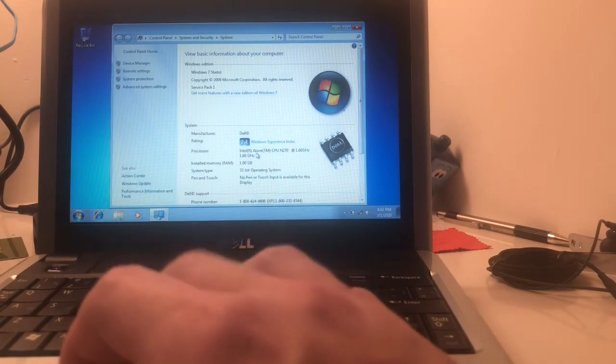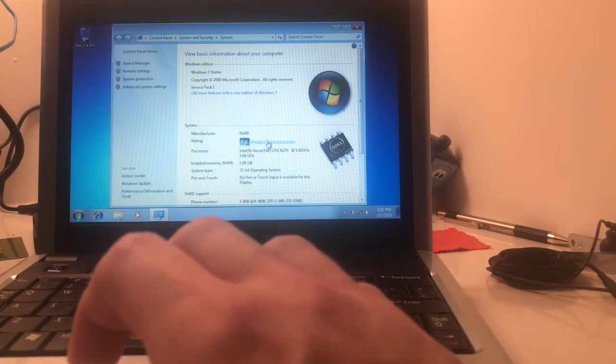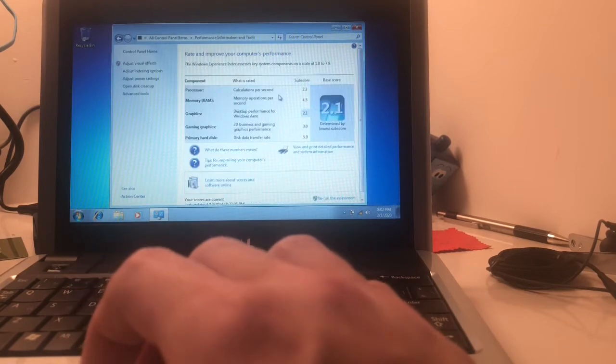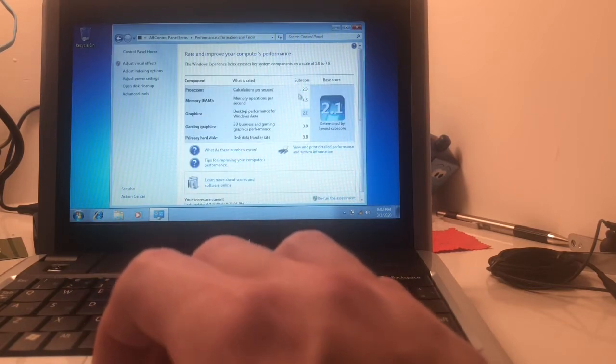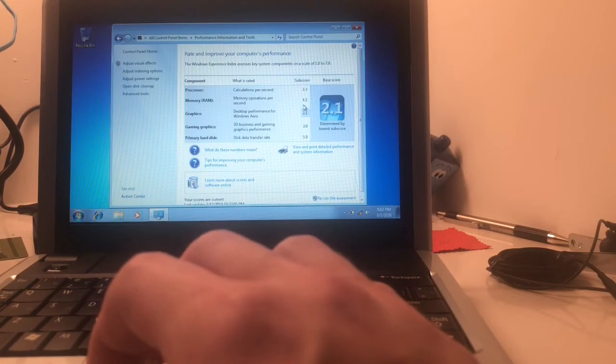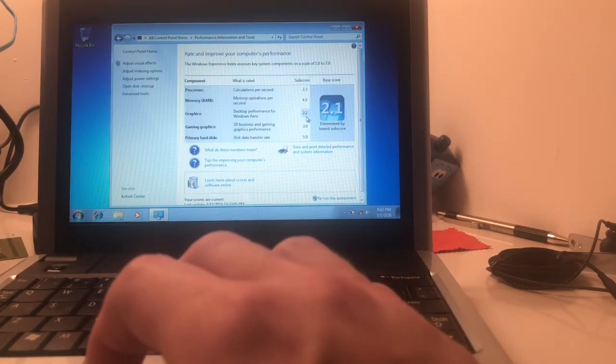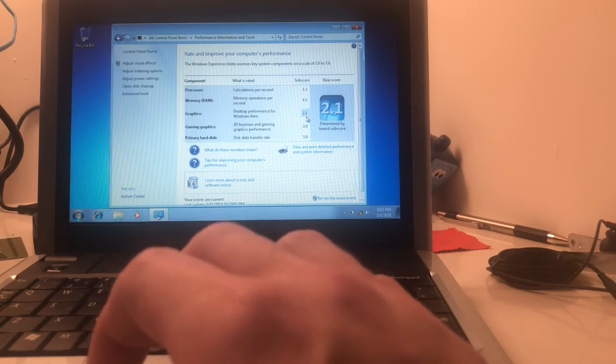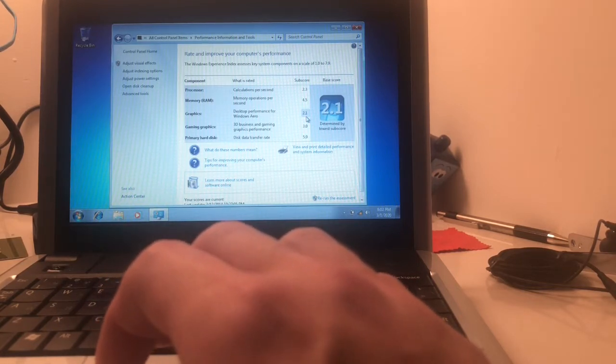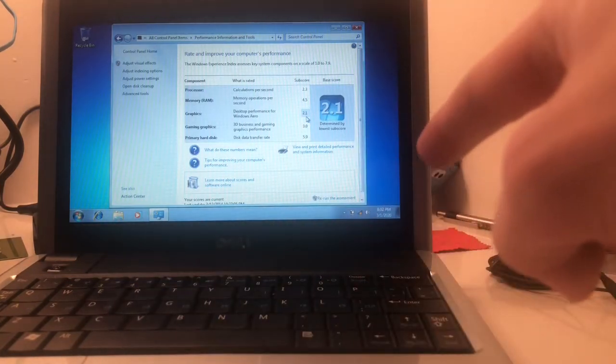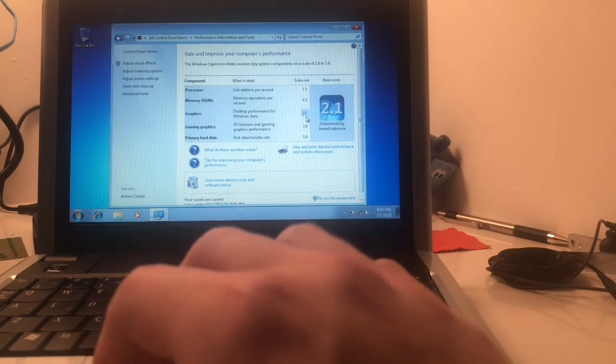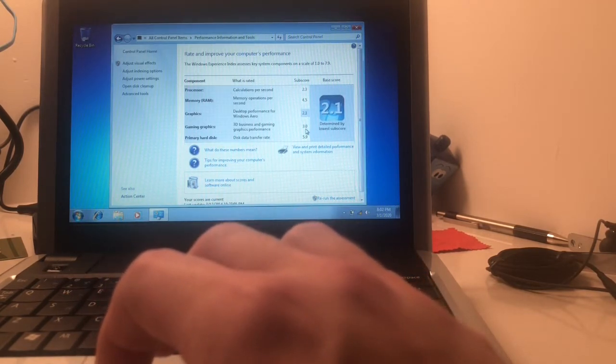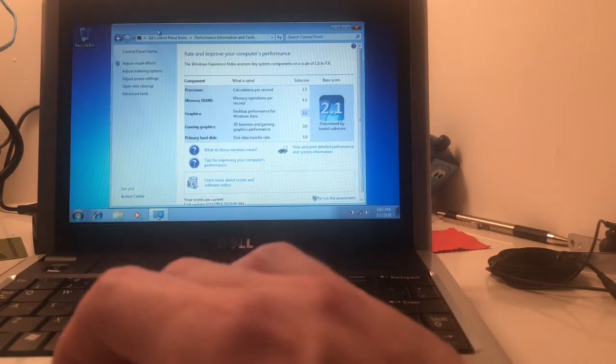Service Pack 1, we have a 2.1 Experience Index, we'll take a look at that, just really quickly here. Processor got a 2.3, pretty average for an Atom. 4.5 for the RAM. 2.1, which is the lowest subscore for Windows Aero.